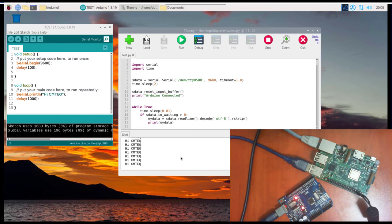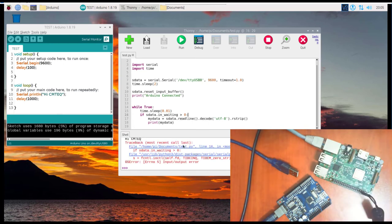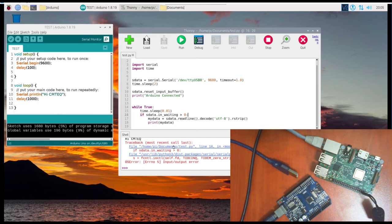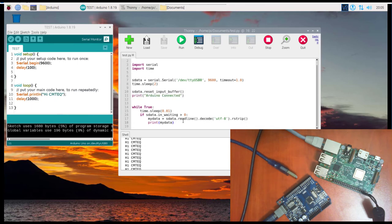If I disconnect the Arduino from the Raspberry Pi, the program immediately crashes — because there's no more serial communication and the port connection is lost. So we need to handle that, and we should also handle the earlier connection error as well, otherwise the program will keep crashing.